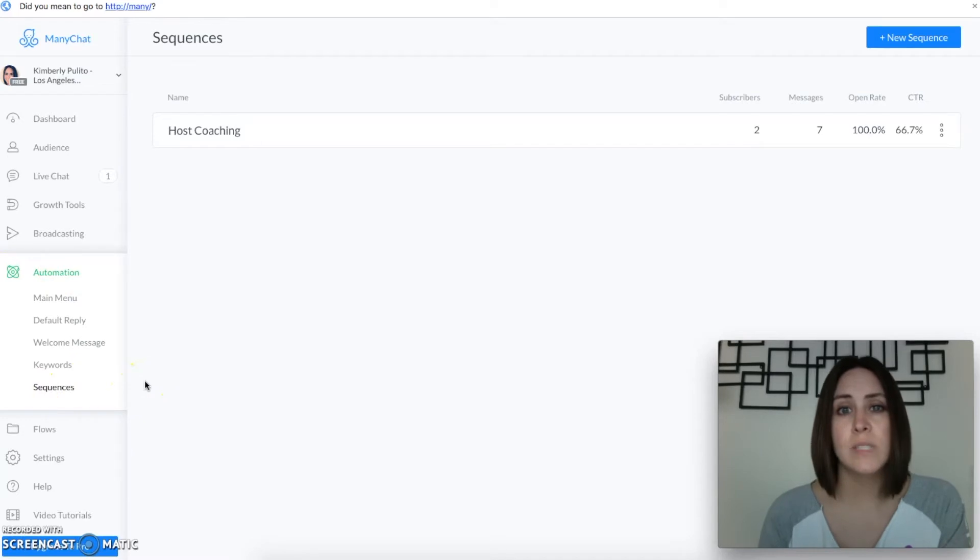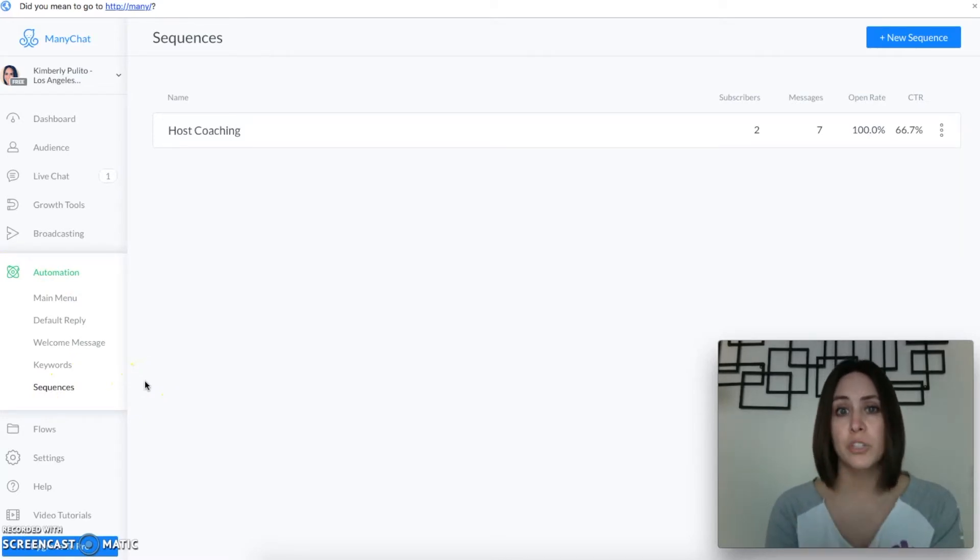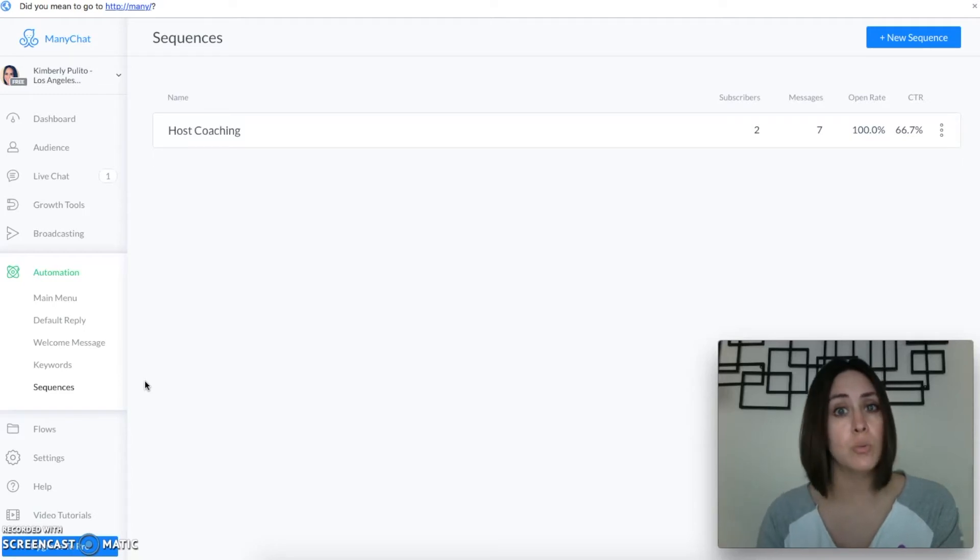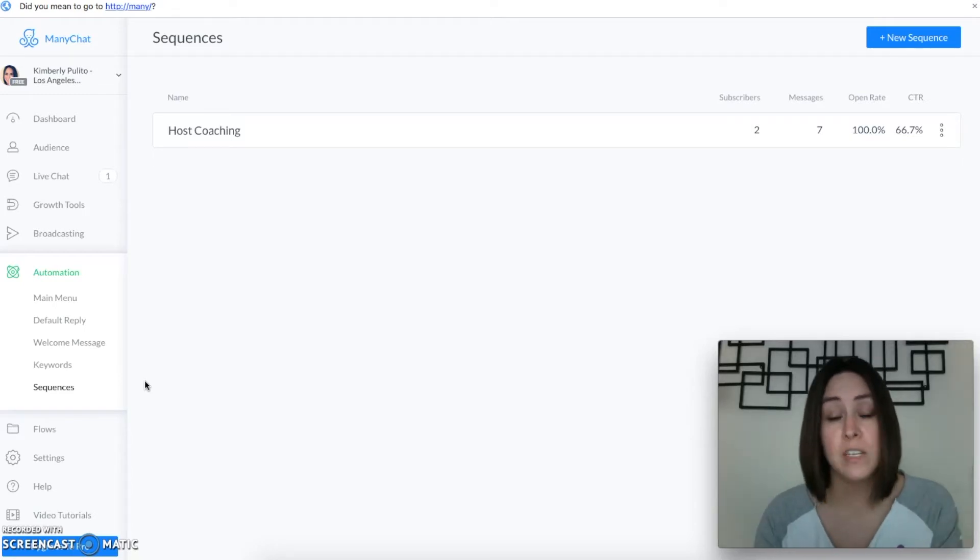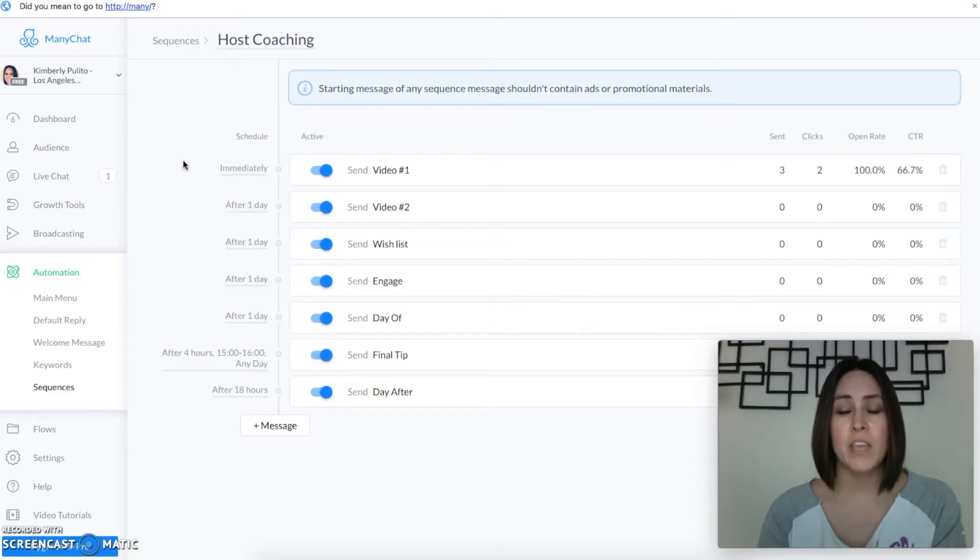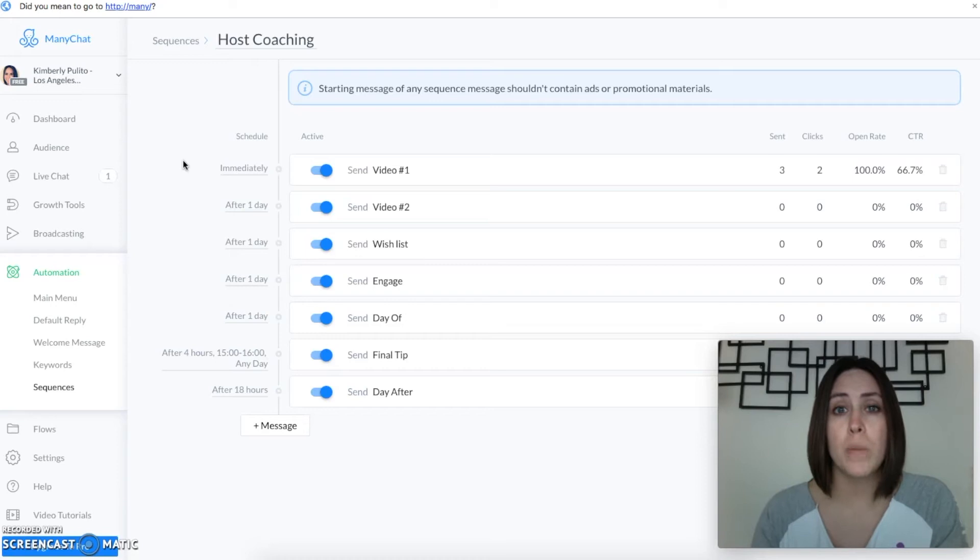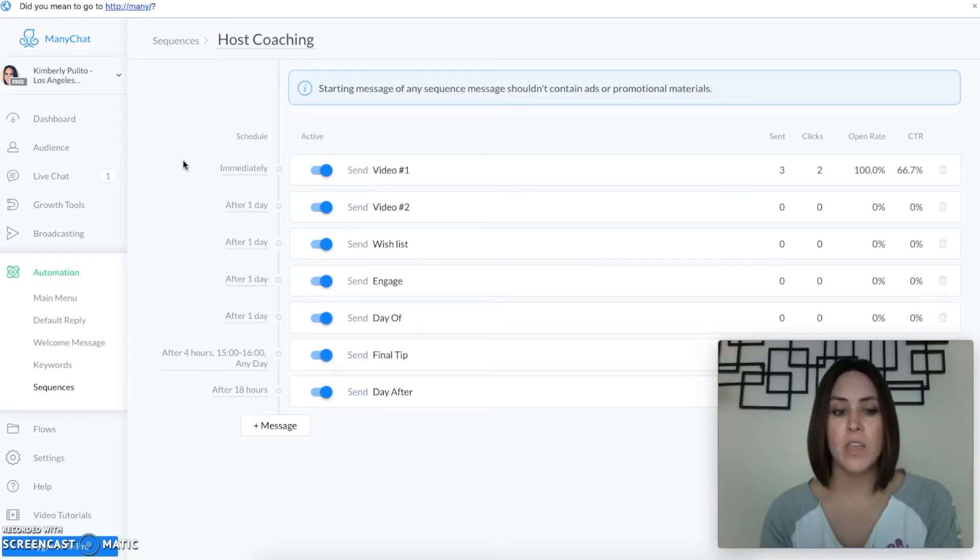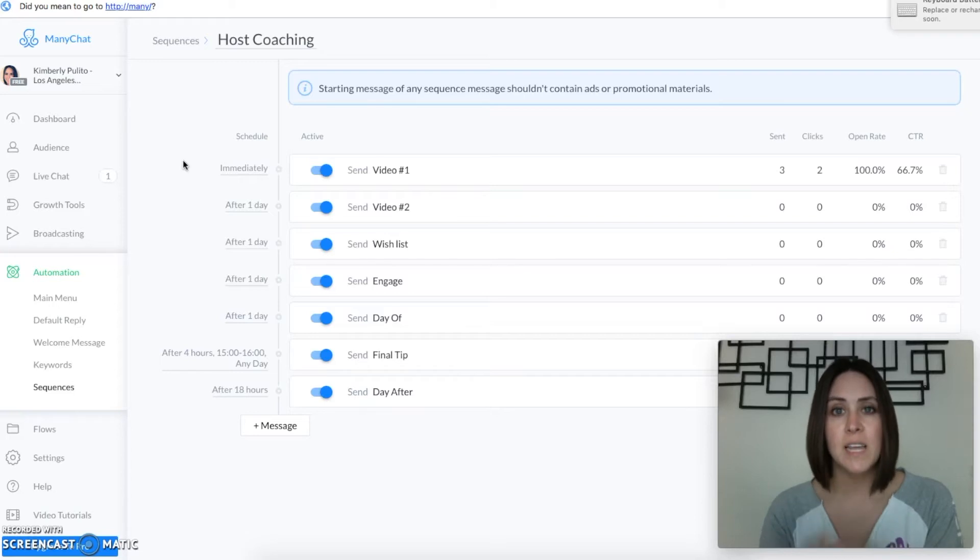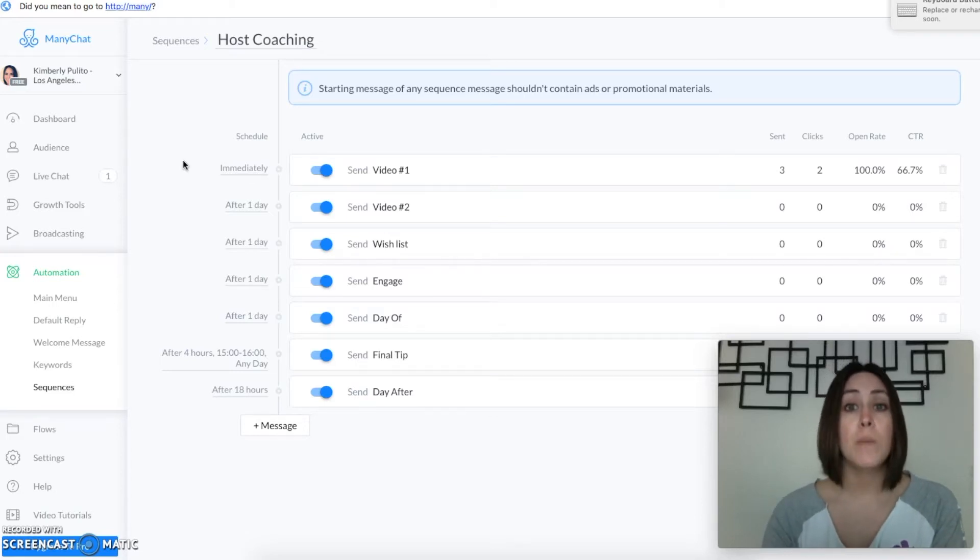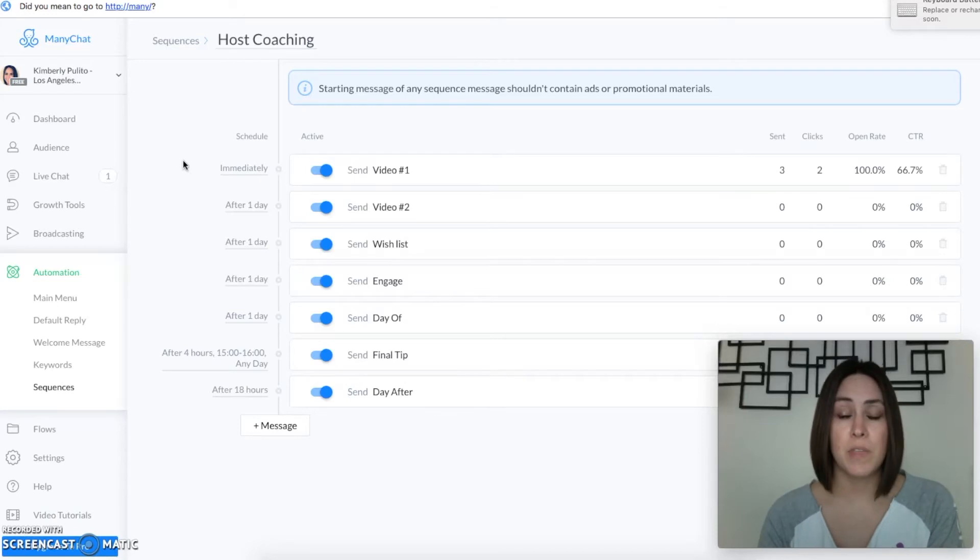A sequence is something that you can put someone into and it's kind of like a drip campaign. It's going to send them messages when you choose for them to receive them, which is perfect for host coaching. Before we get into this I have to let you know that you have to be able to think about what you want your messages to look like from a bird's eye view. If you look at it's kind of like the forest for the trees, if you look at it too closely or one at a time you might miss something.